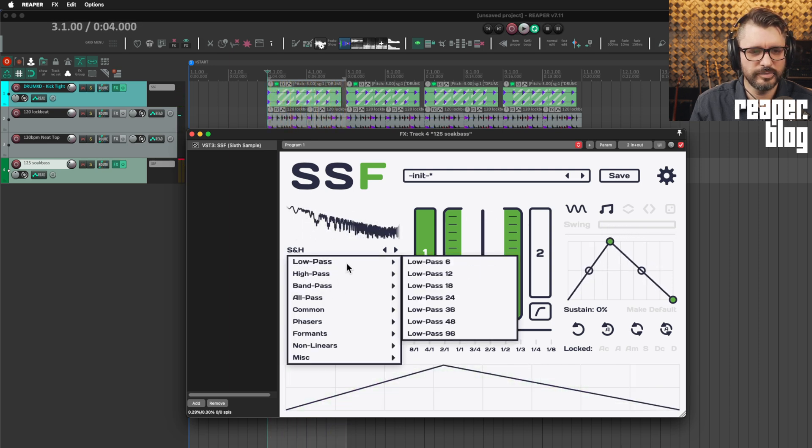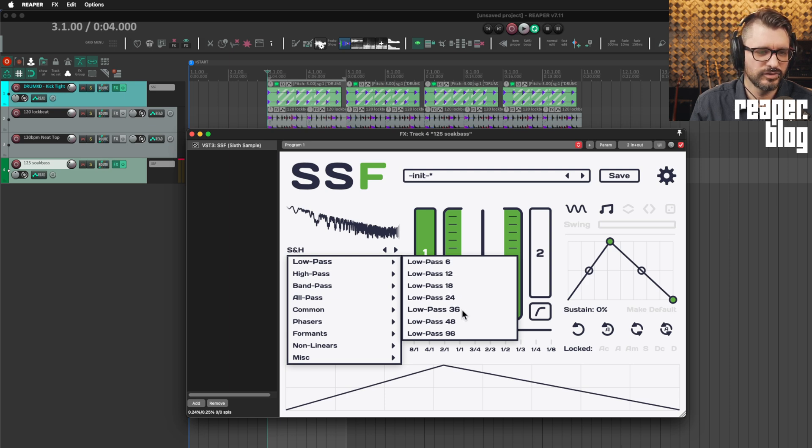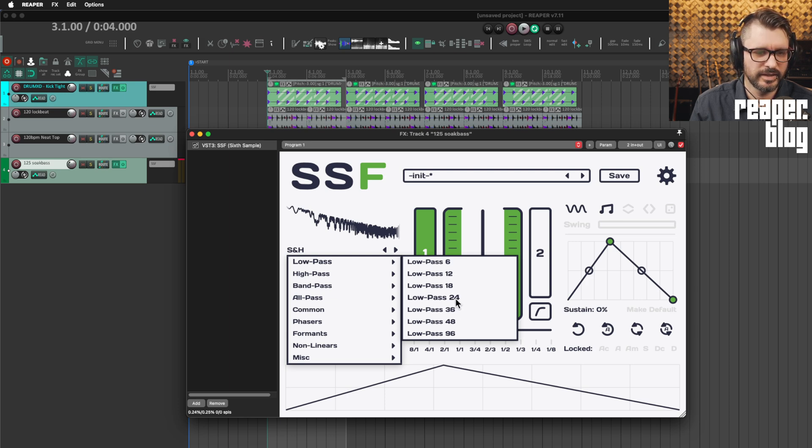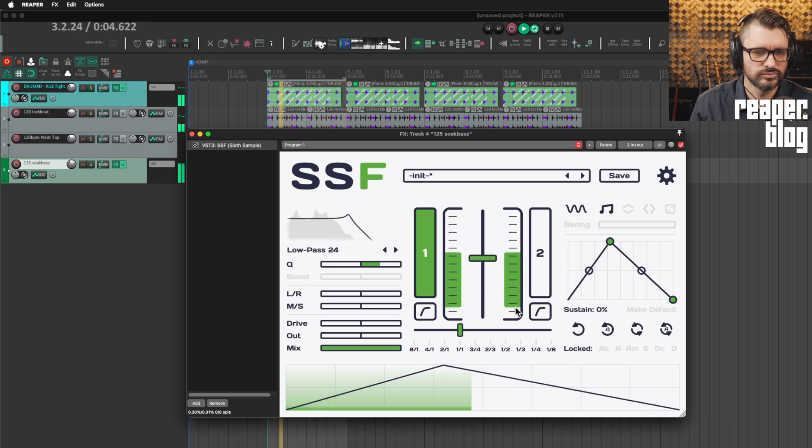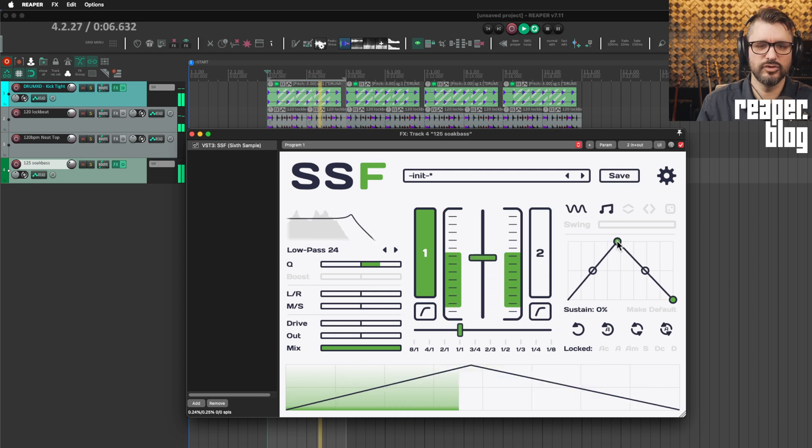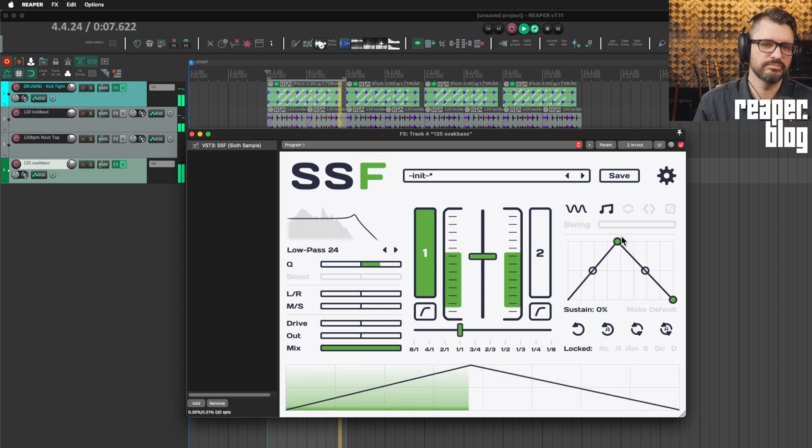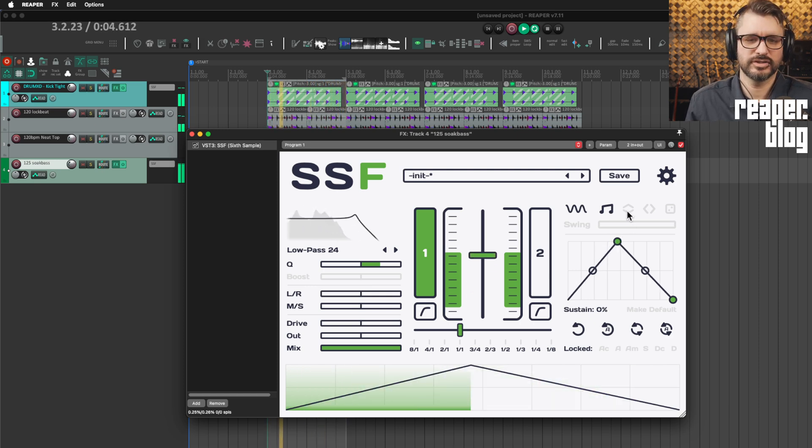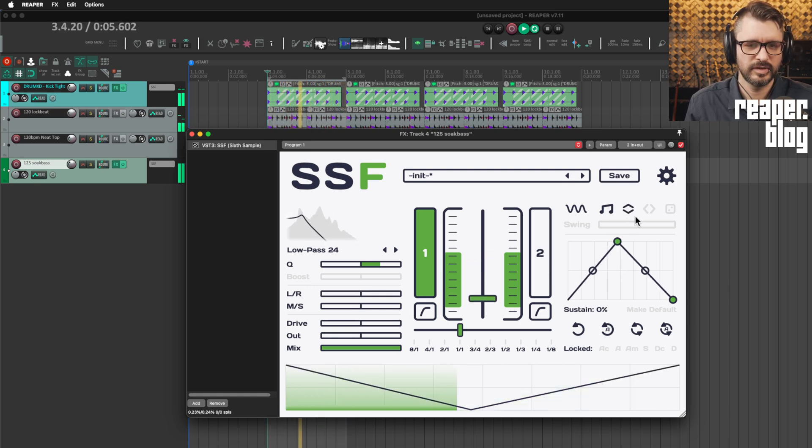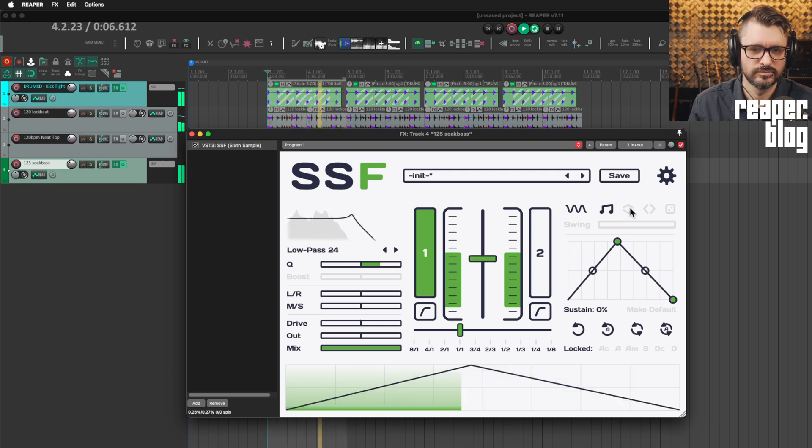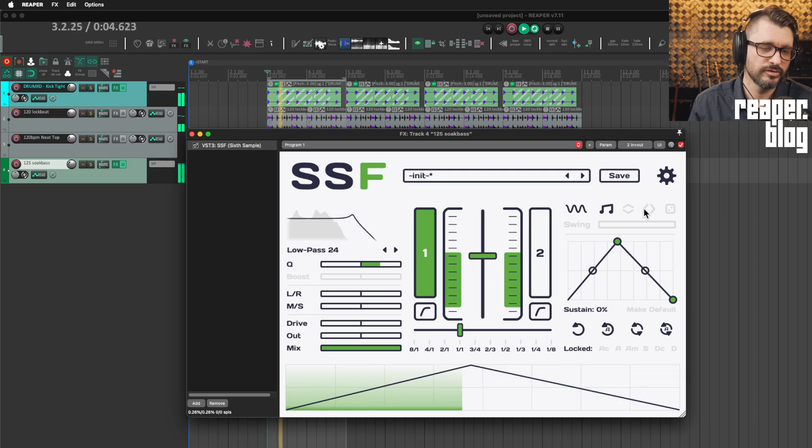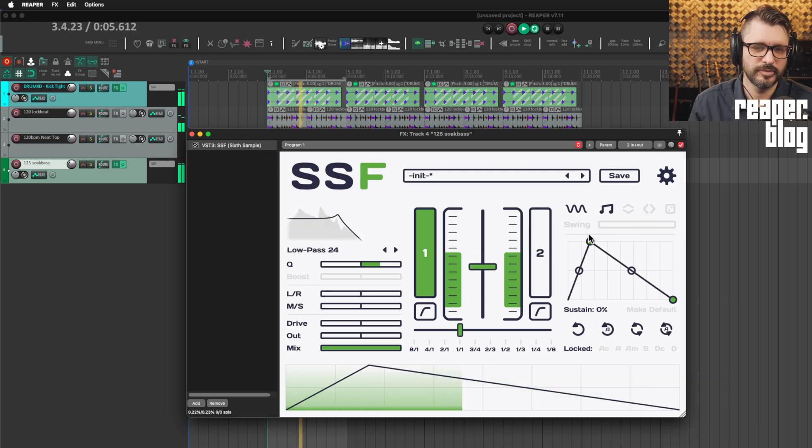All right. Going back to one that's actually useful for this. Let's go to the low pass 24. And what if you want this movement to go in the opposite direction? There's a little button here to flip that. Or flip the direction of a curve.